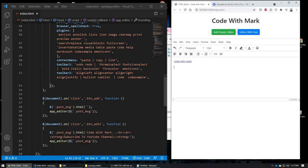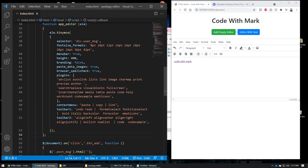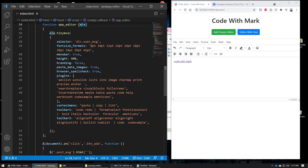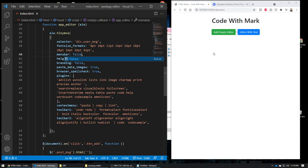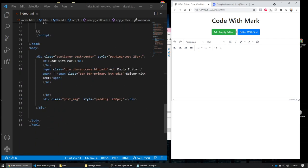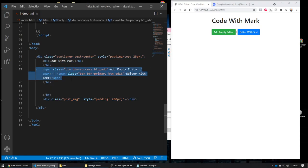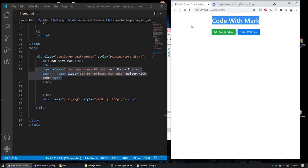Now let's go to the code. The main function is called appEditor and it takes one parameter — the element, meaning which container you want the editor to appear in. I'll set the menu to false so it doesn't show up. In the HTML we have a container, two buttons (add empty container and add container with text), and a header.